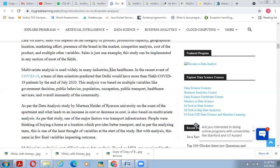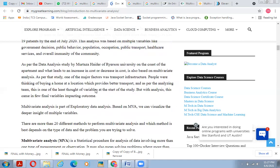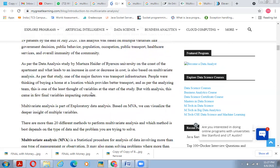Multivariate analysis is widely used in many industries including healthcare and data science. During COVID-19, data scientists predicted there would be more than five lakh COVID-19 patients by the end of July 2020. This analysis was based on multiple variables such as government decisions, public behavior, population of patients, public transport, healthcare services, and overall community immunity. Similarly, studies on apartment costs and transport infrastructure used multivariate analysis — transport infrastructure proximity turned out to be one of the key final variables impacting outcomes, even though it was one of the least considered at the start.